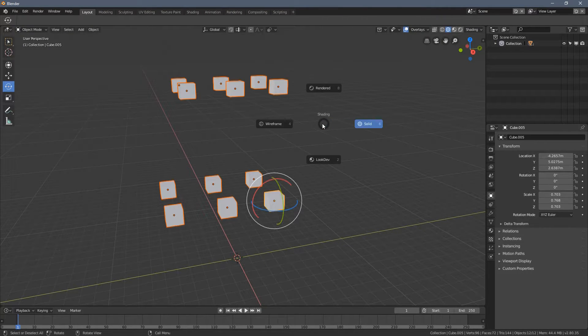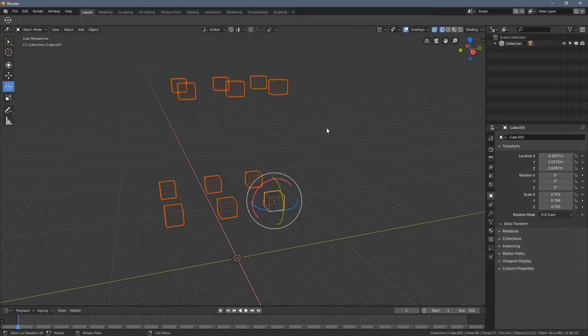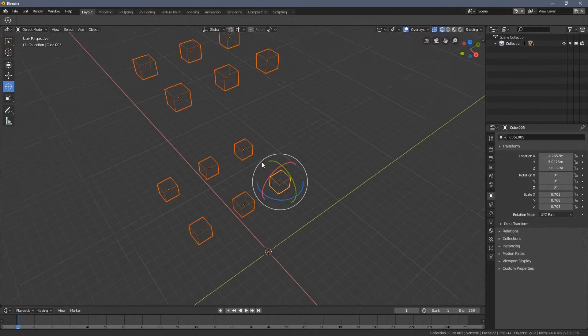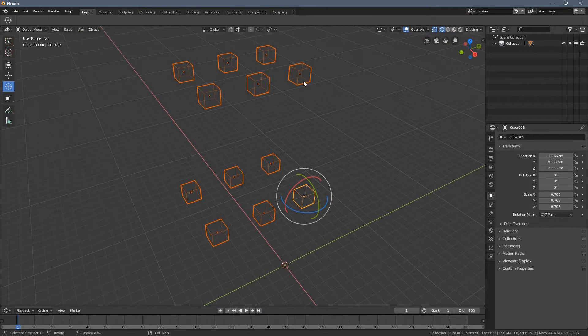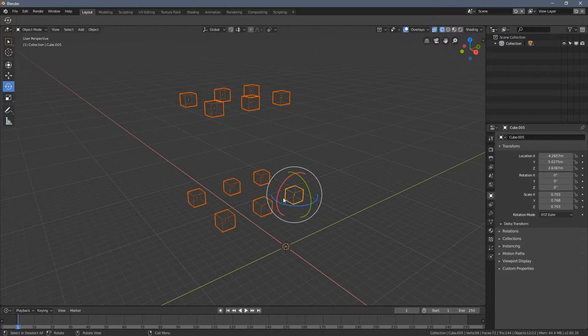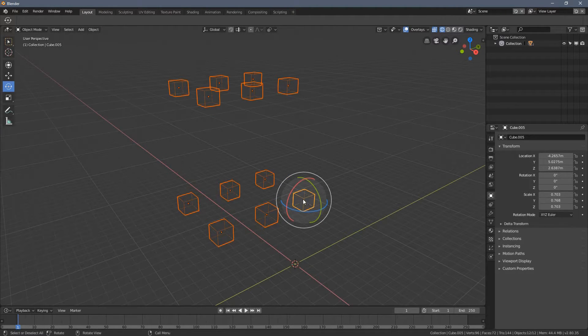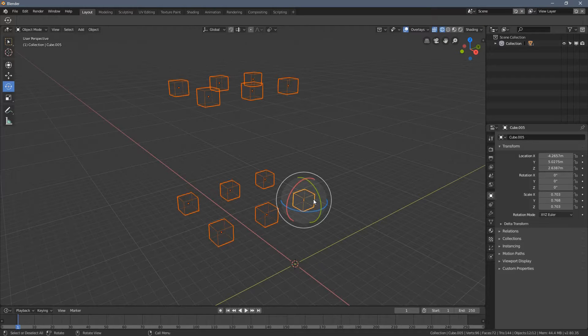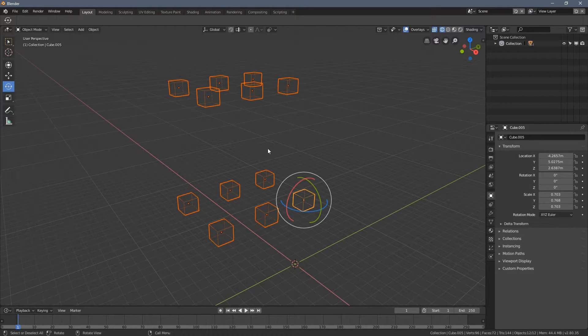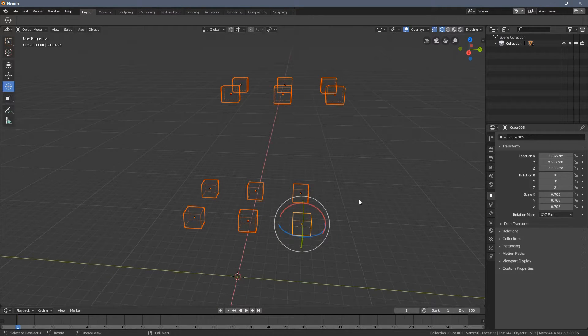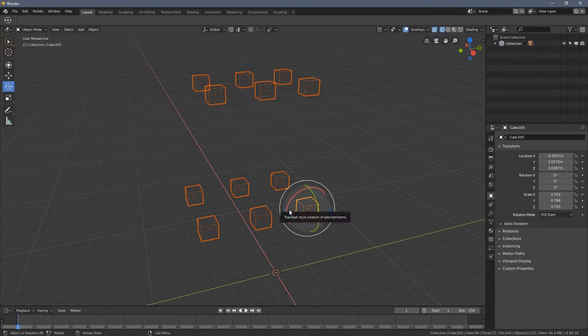Let's switch to the wireframe mode. I press the Z key. And you can see all of the cubes are selected, but this one seems to be selected even more, because the orange color around it is a little bit brighter. And this indicates what an active element is.